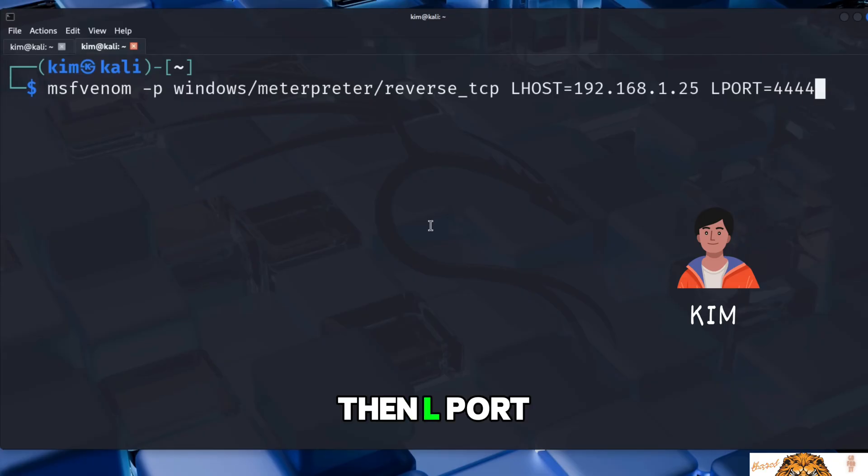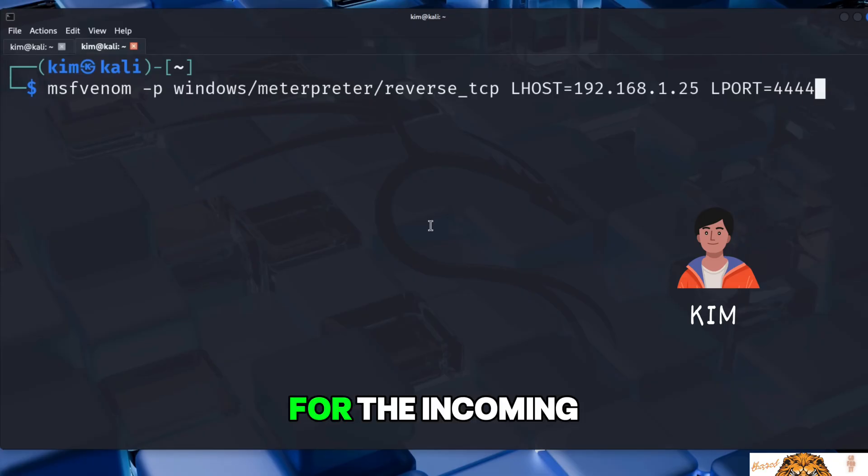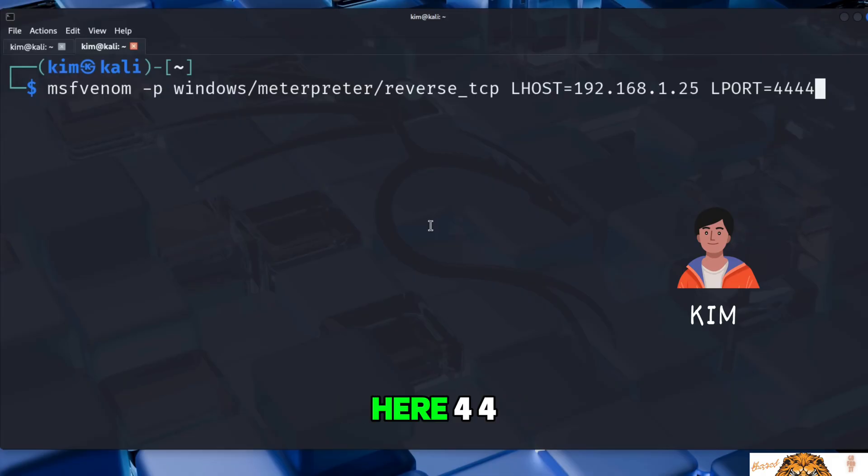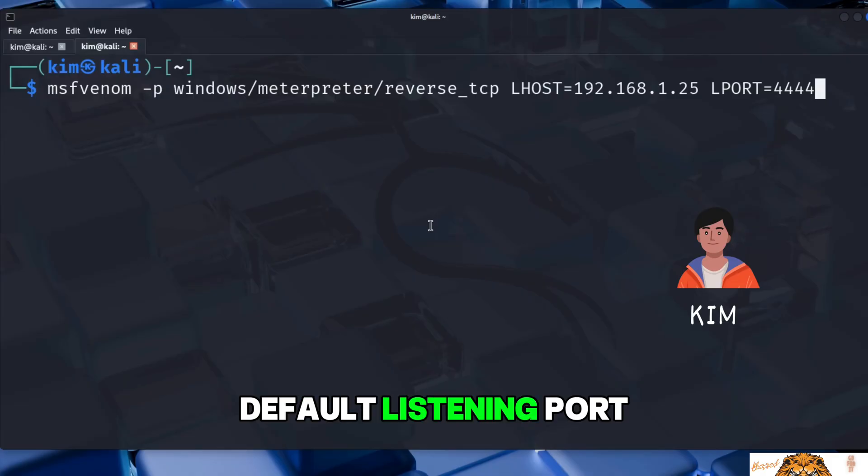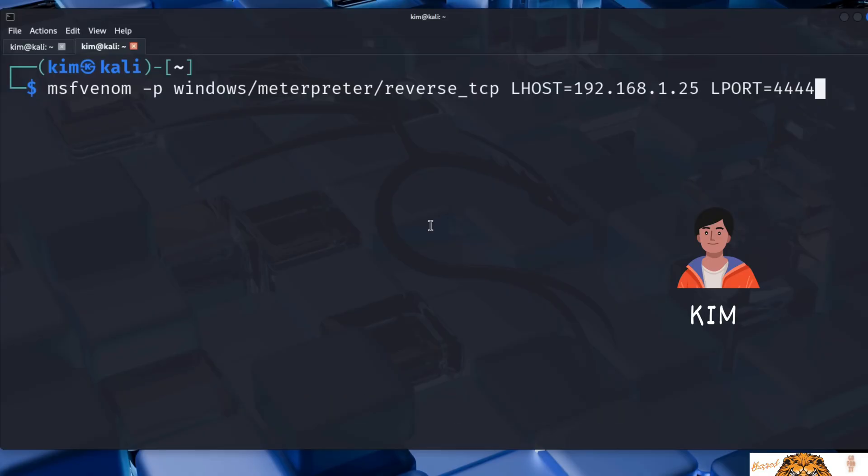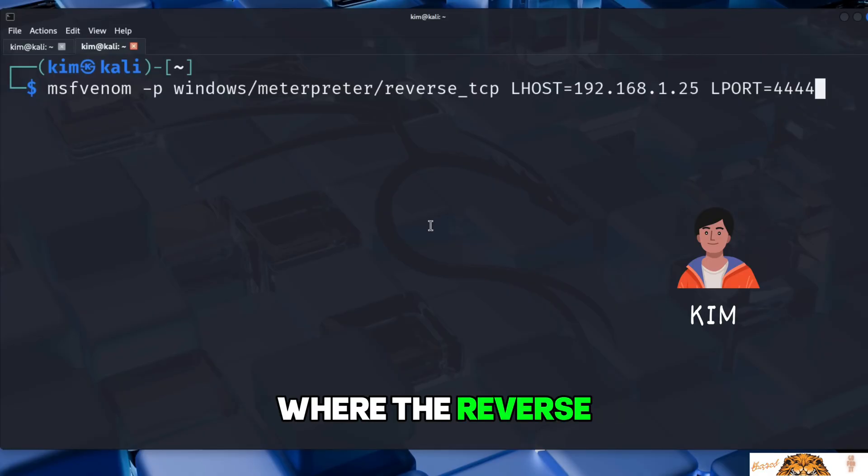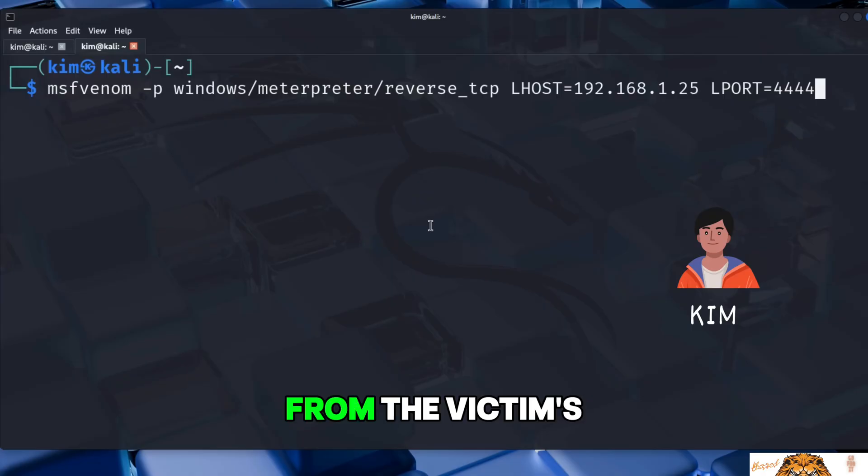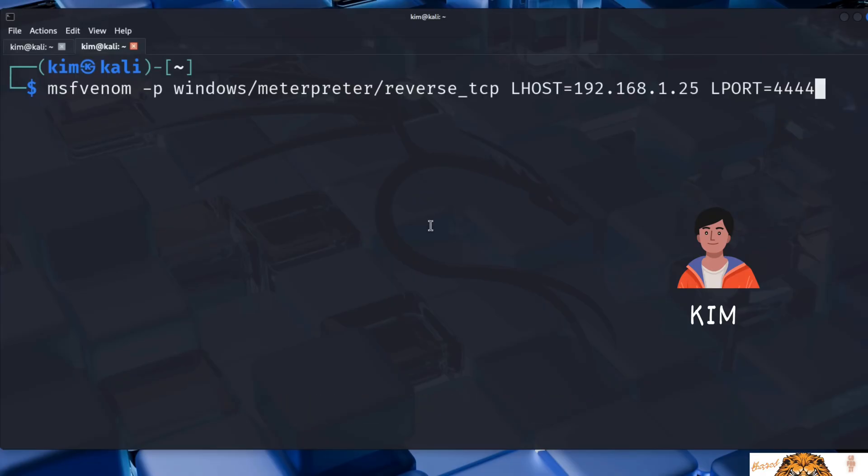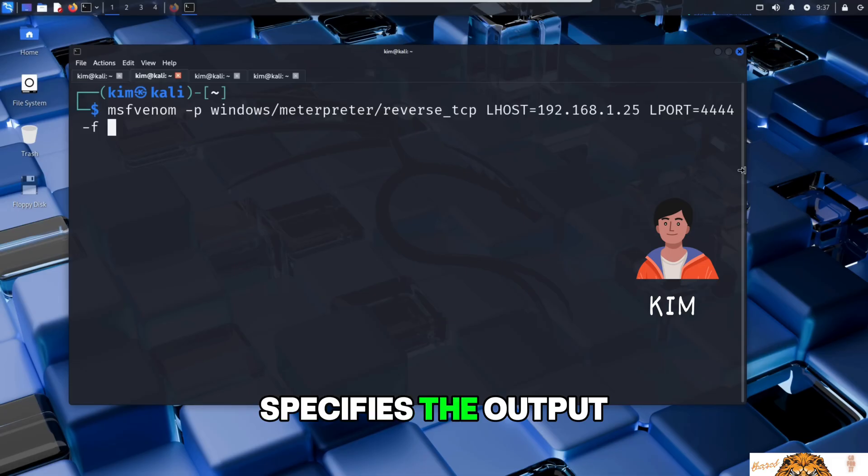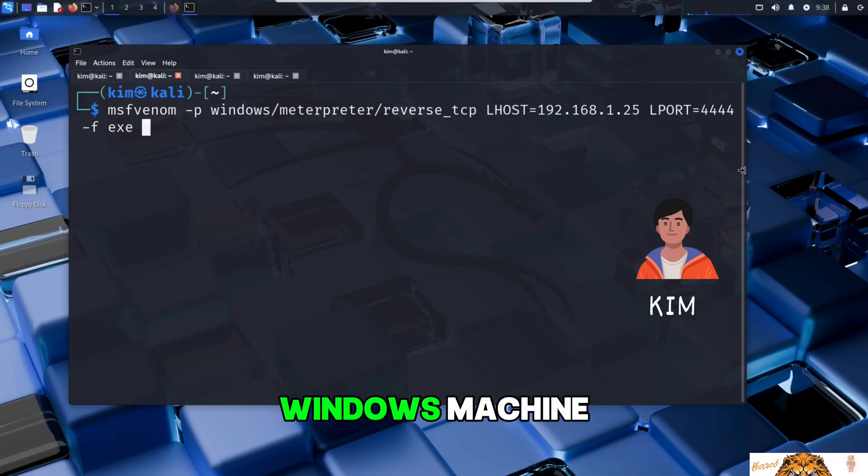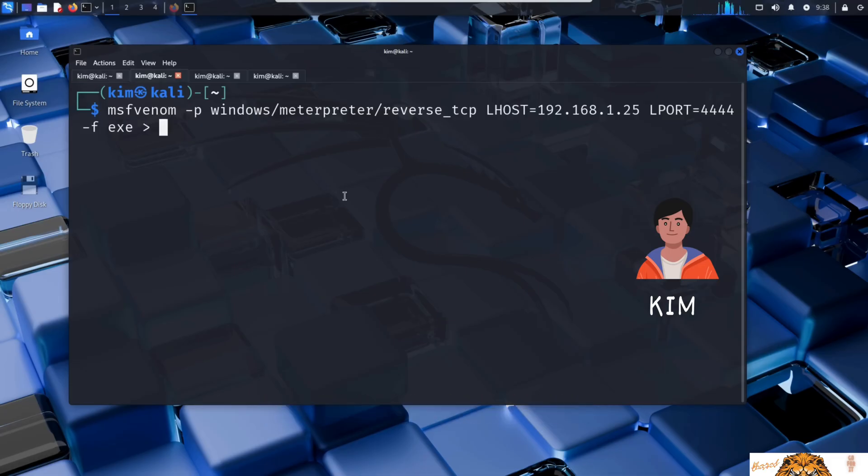Then LPORT followed by a port number on Kim's machine that will listen for the incoming connection. Here 4444 is used, which is the default listening port for many Metasploit reverse shell payloads. This port must be free on Kim's machine since it will be the endpoint where the reverse shell connection from the victim's system arrives. Kim further types -f to specify the output format, such as .exe when the target is a Windows machine.